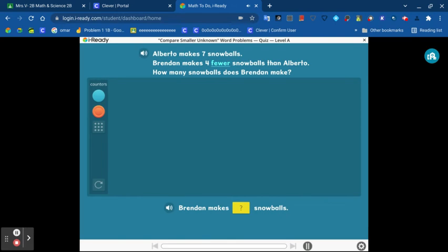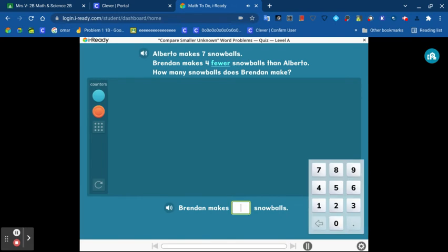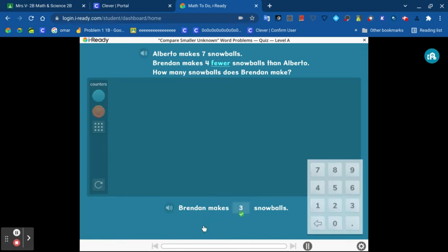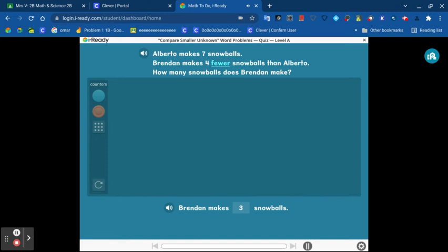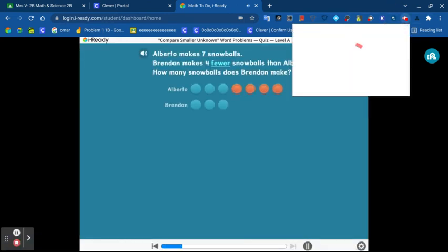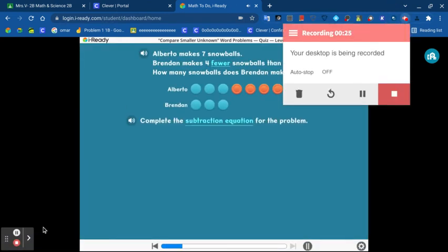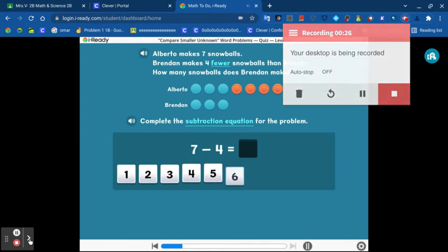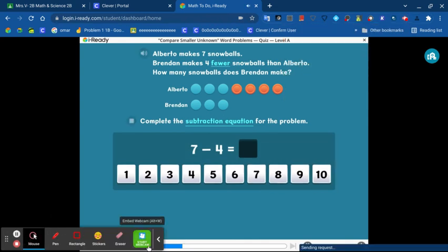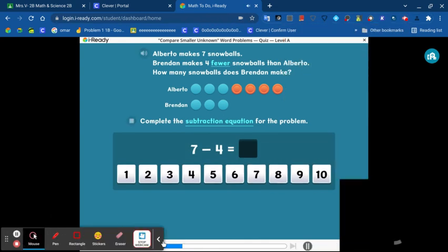Complete the sentence. Complete the subtraction equation for the problem.